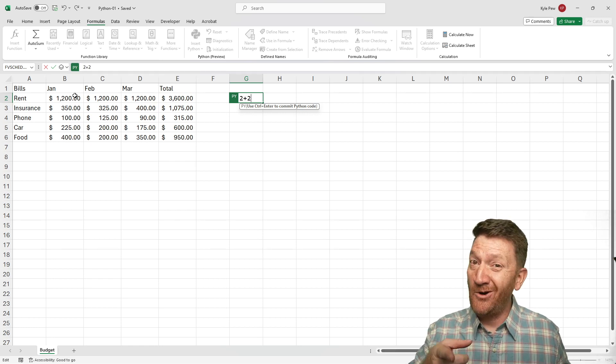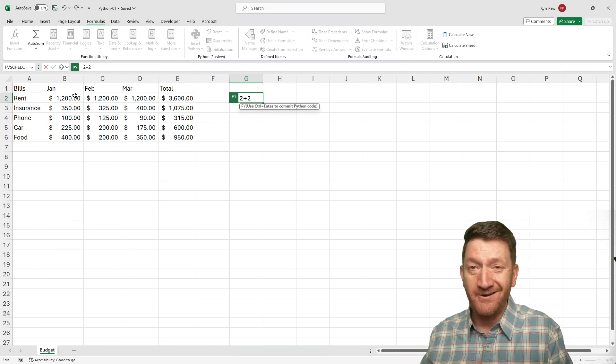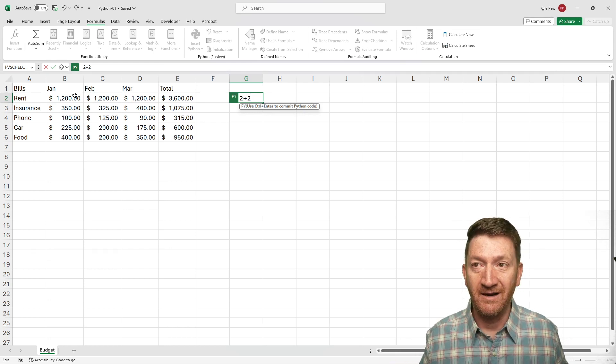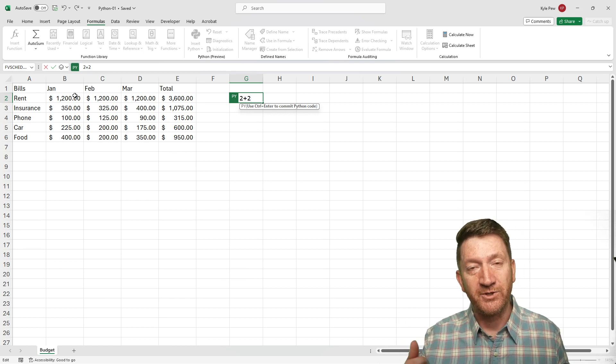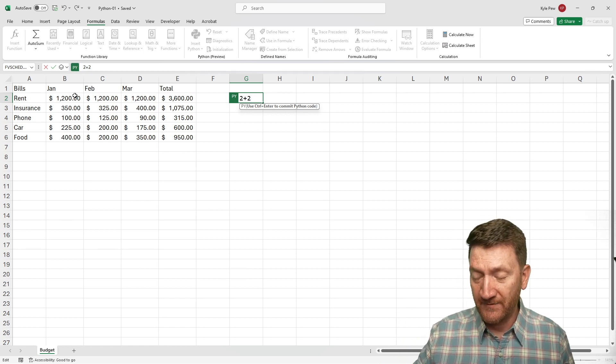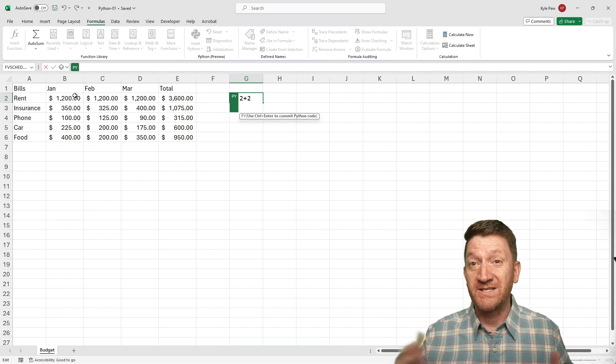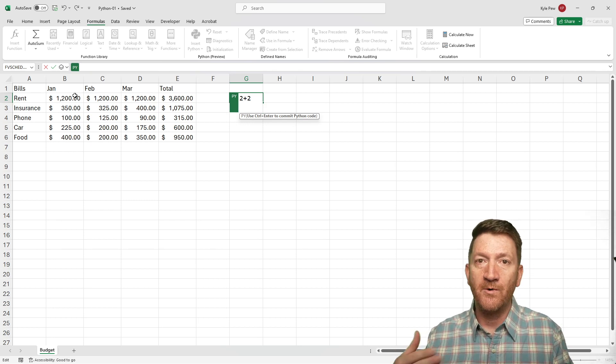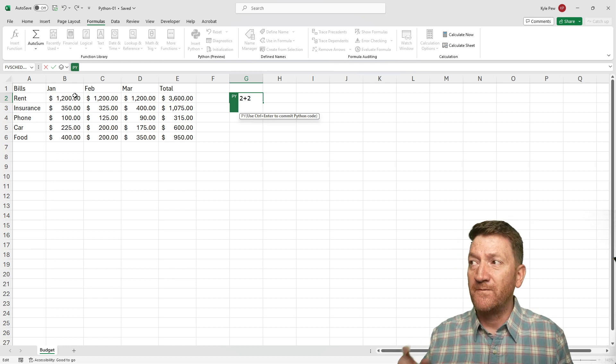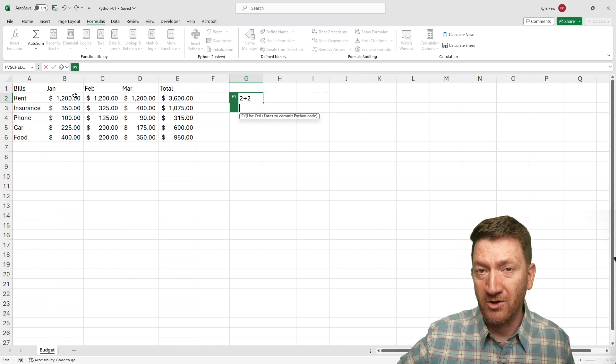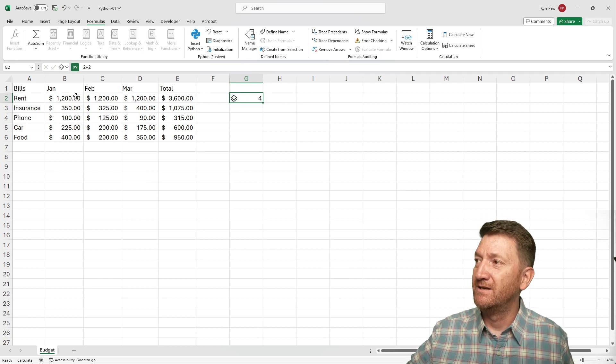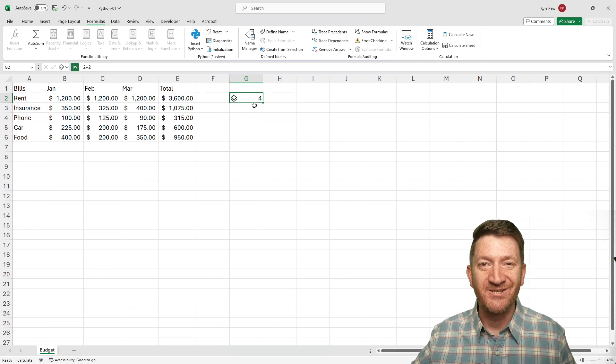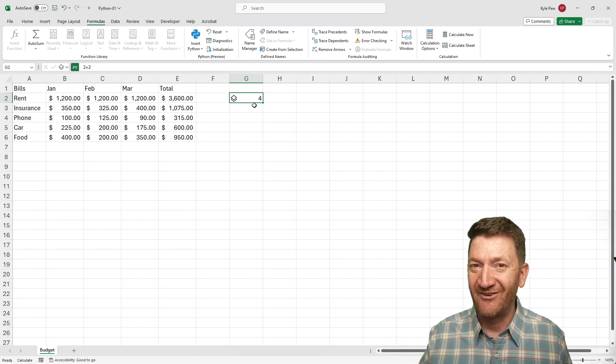Now, normally, when you're done with your function, your calculation, you hit your enter key. Well, here with Python, if I just hit my enter key, it creates more space, it creates a new line thinking you're going to write more scripts here. To finalize a Python script, you're going to do control enter. Give it just a moment. And we can see that it gave me back the results. Two plus two, four. There we go.